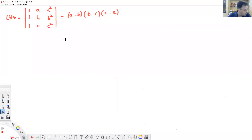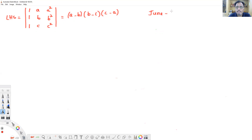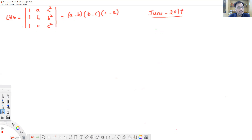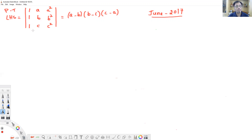Dear students, now we will solve the June 2017 question paper. For 4 marks in part E, the question is: prove that the determinant of [1, a, a²; 1, b, b²; 1, c, c²] is equal to (a minus b) into (b minus c) into (c minus a).